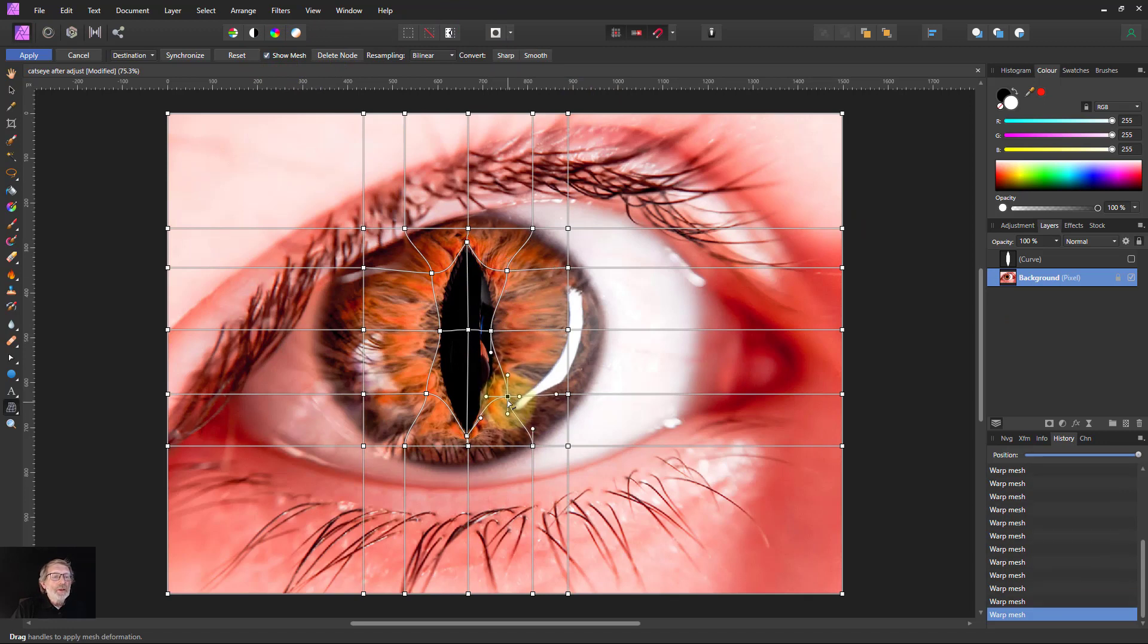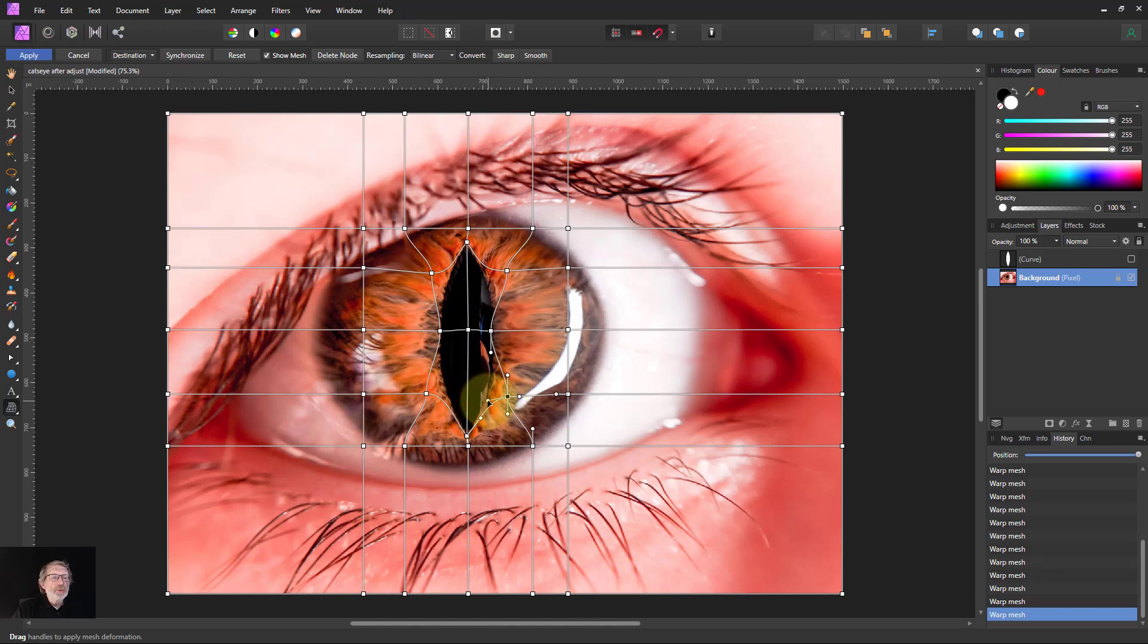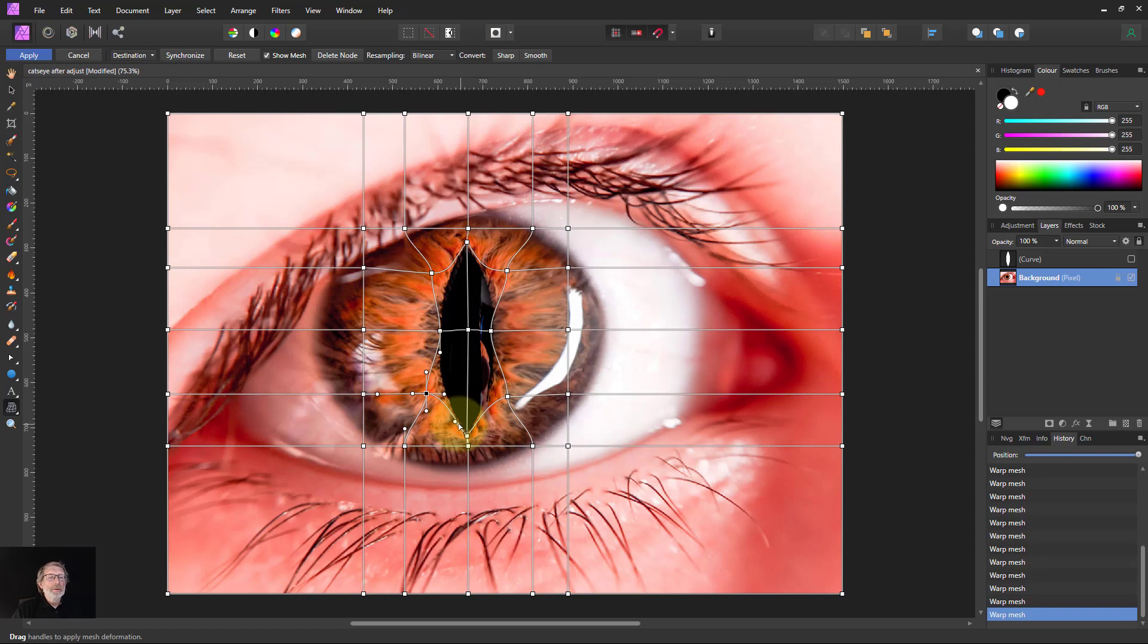Either with the points here, or with any of these points here, to move this around. Generally, if you do it one side, you're probably going to need to do it the other side, just to keep it symmetrical. That's going to give you the way to do that.